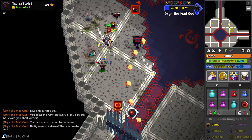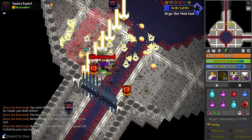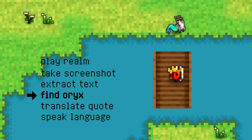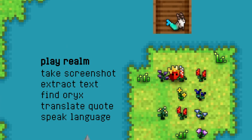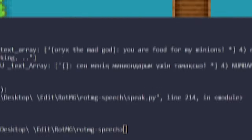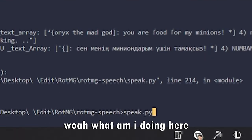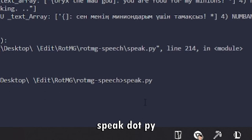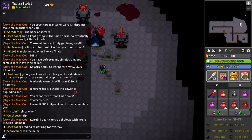Of course, the next step is to throw ourselves into O3. Let's run speak.py and test it out.